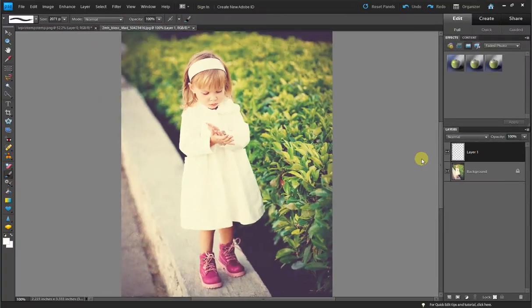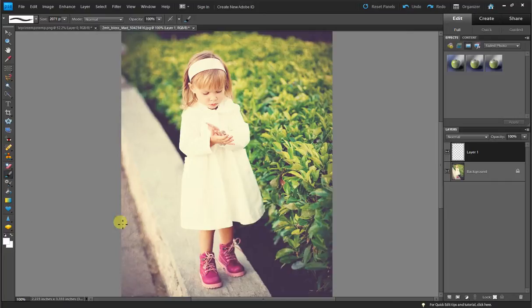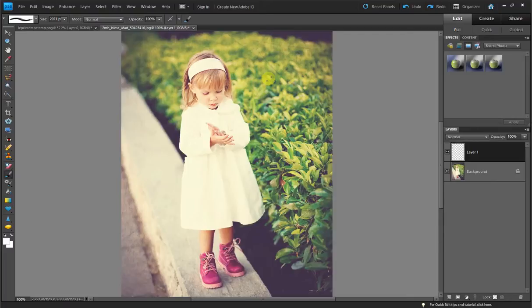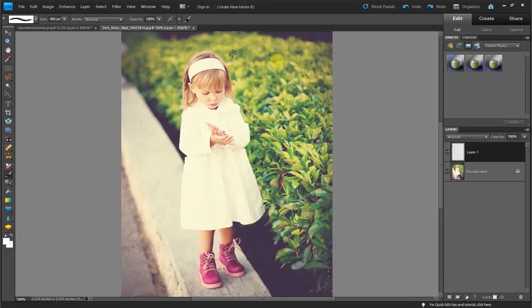So now that we have our brush selected, the color we want, I'm going to come over here and use my bracket keys on my keyboard to make my watermark bigger or smaller. So let's stamp that on right here.